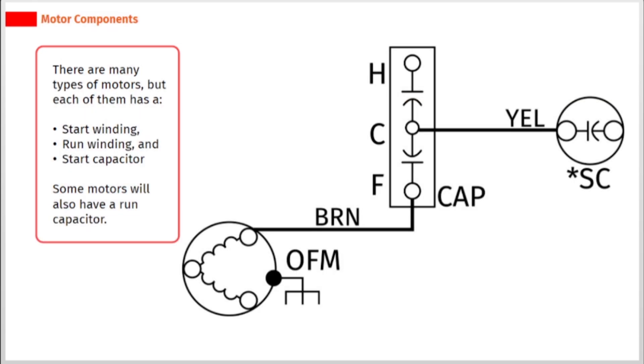There are many types of motors, but each of them has a start winding, run winding, and start capacitor. Some motors will also have a run capacitor.